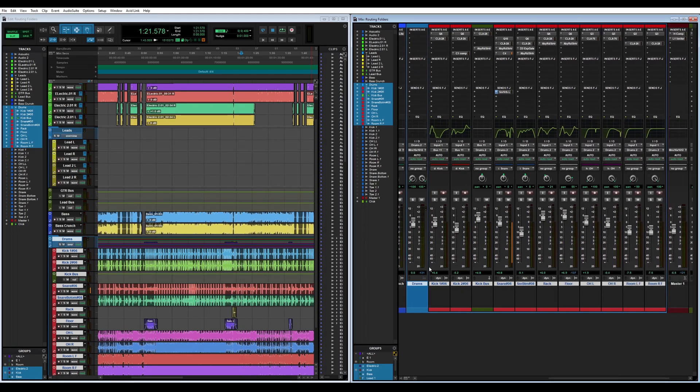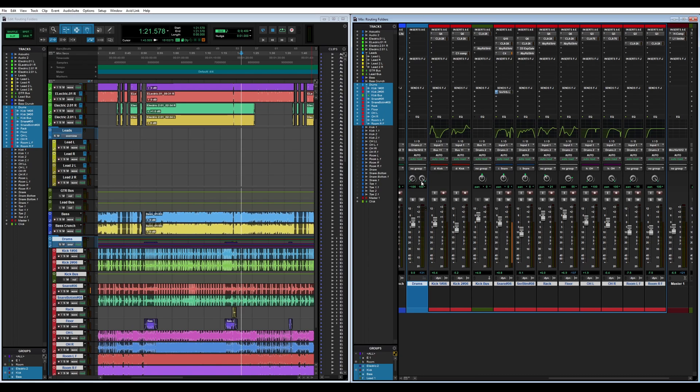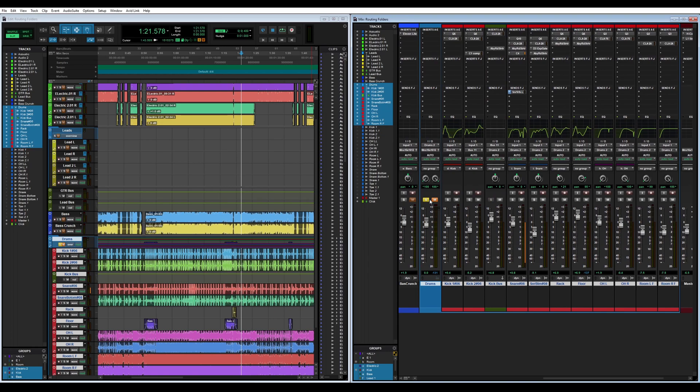A routing folder has to do with the actual signal chain. You see it has inserts for any plugins, sends, the EQ window here, you have pan controls, I/O, the auto read, the group selections, everything. You can solo and mute the routing folder itself.